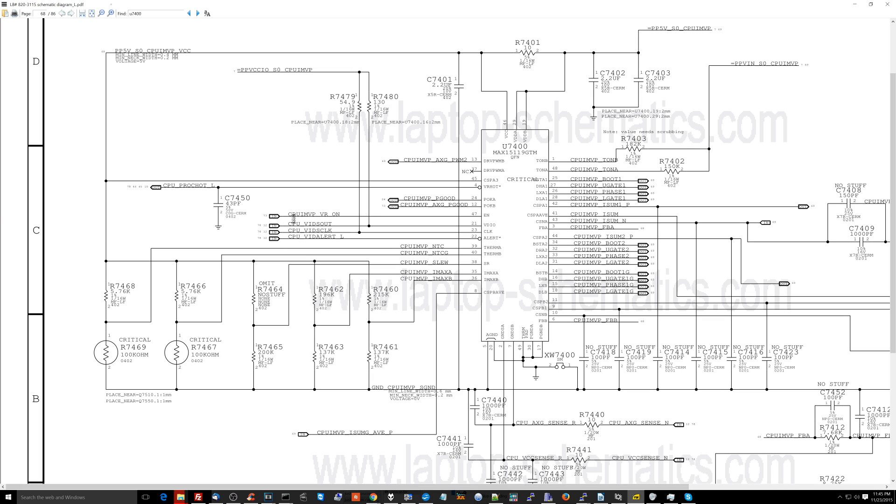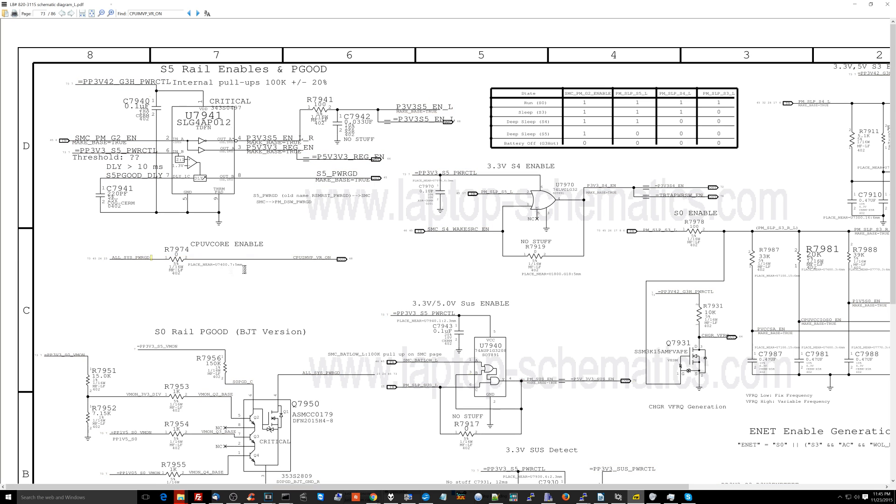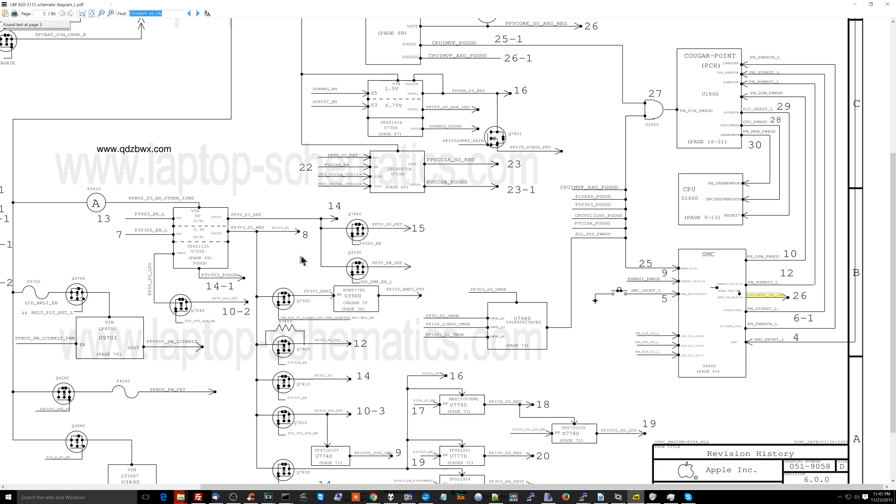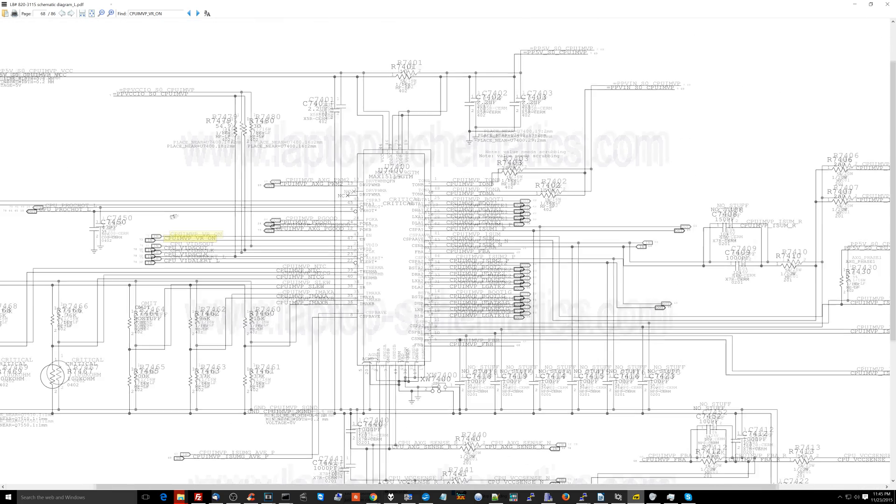So it has to be one of these. CPU IMVP VR on. Let's take a look where that goes. v-core VR on. Maybe that's something. No, it's just a basic signal. So when all system power good is present, it will say that the CPU v-core can come on. All system power good is not something that ever changes. It's a static signal that gets shot out to say that the system's power is good.